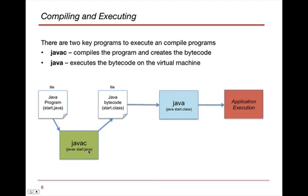When we're done with that, we will get a class file. The Java C will create this new file, which is the bytecode, which you could open up in a text editor to see what it looks like if you'd like, and it creates this start.class file.